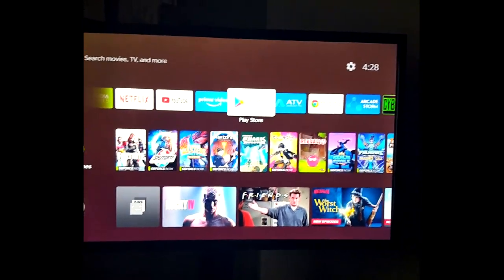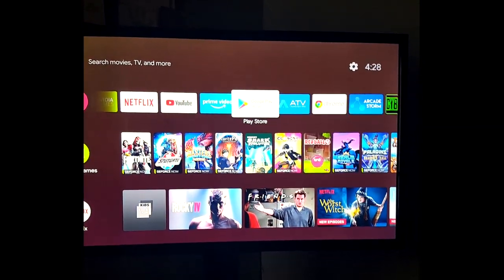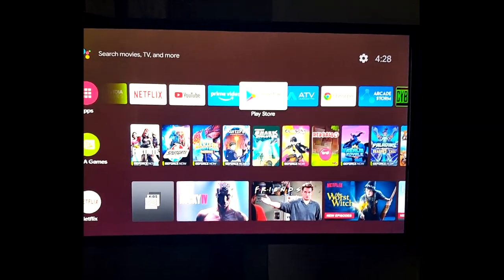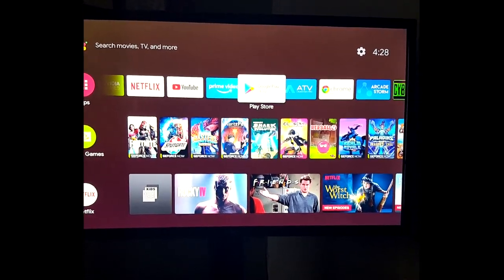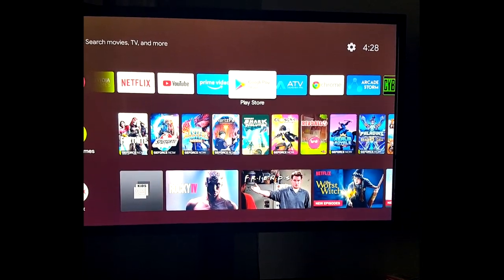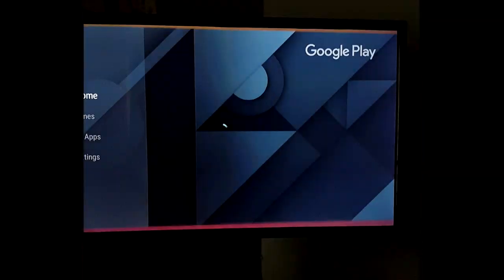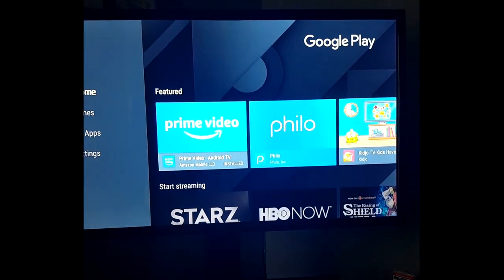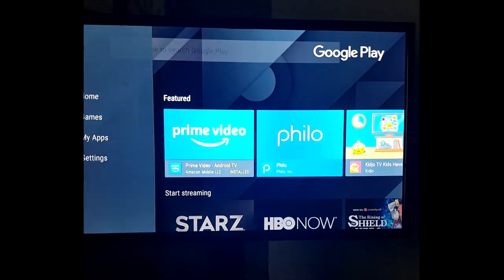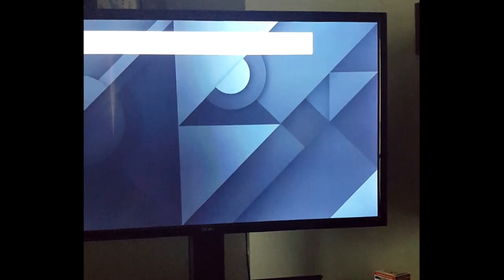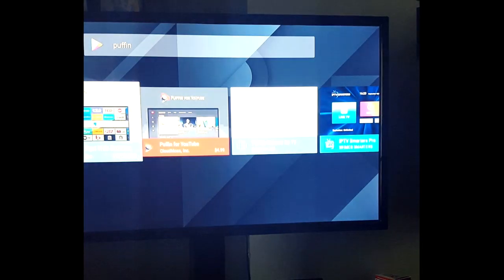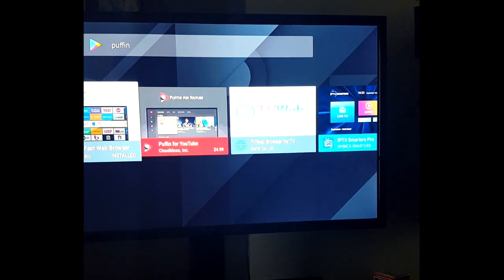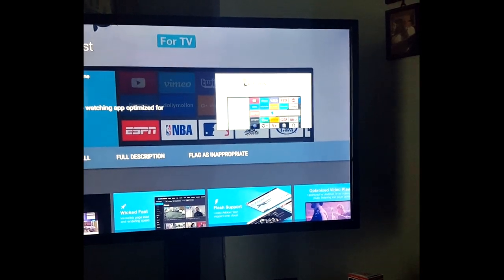Hello everyone, this is a quick tutorial on how to sideload apps. For this, I'm going to use Puffin Web Browser. First thing you want to do is go to Google Play Store, search for Puffin, and then install it. I've already got it installed.